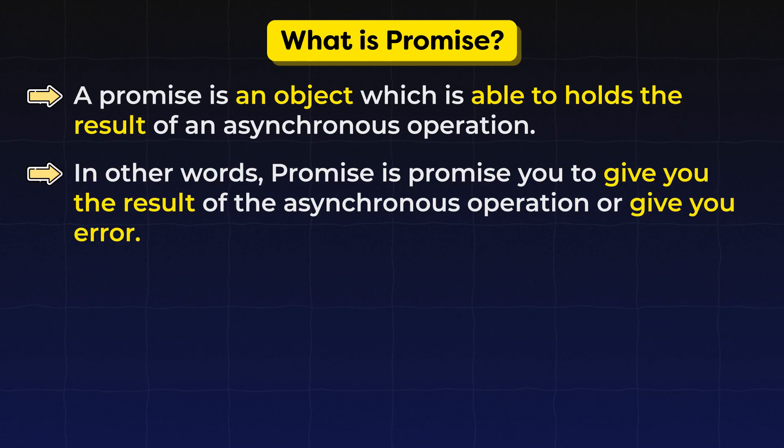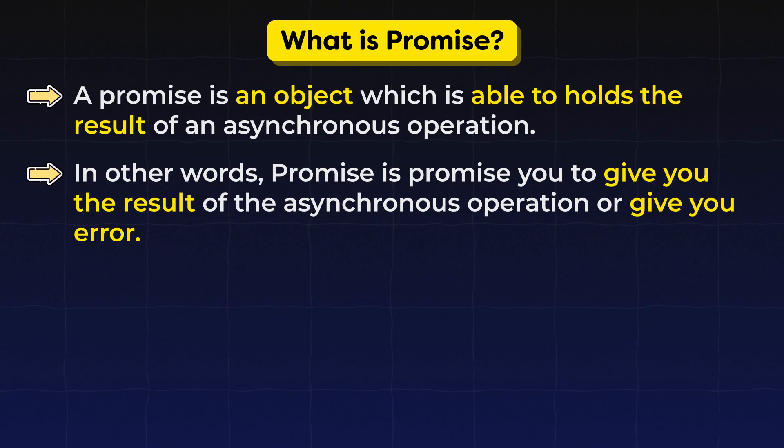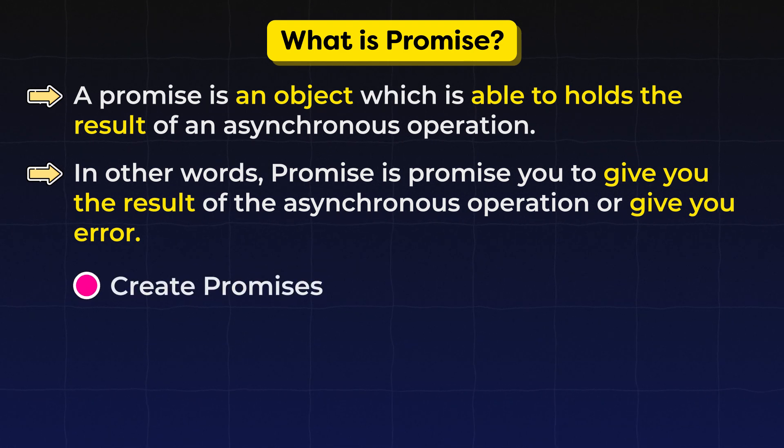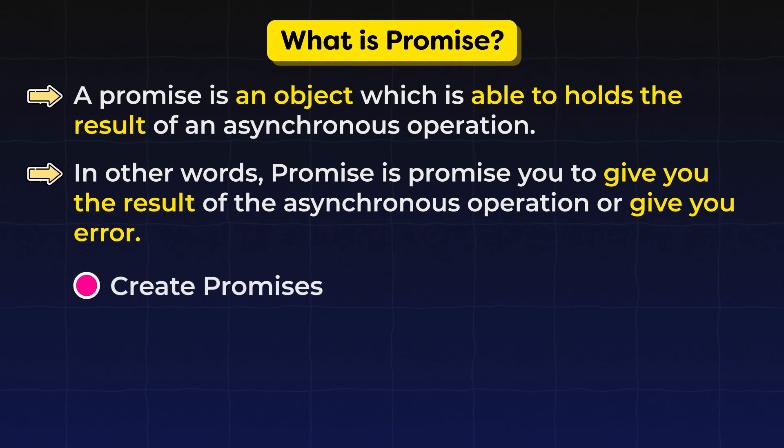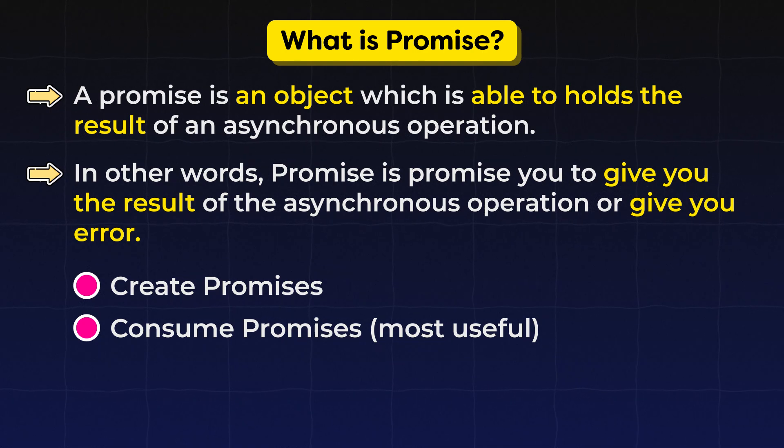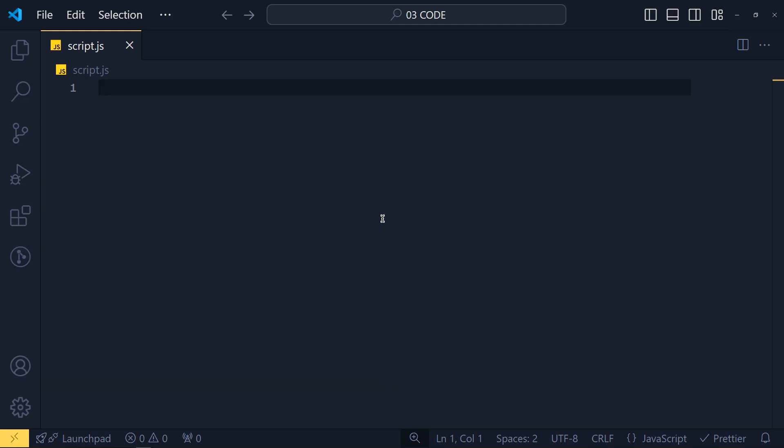Now let me explain promise with an example. First we create a promise and then we will see how we can consume that promise. It is really simple. So to create a promise, we write new keyword and then promise.